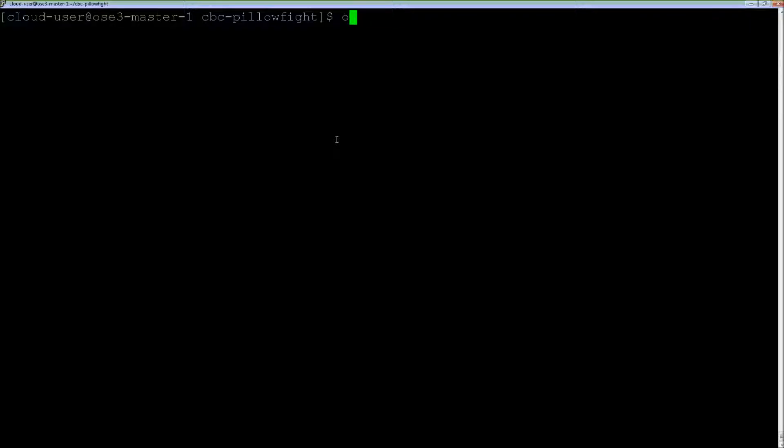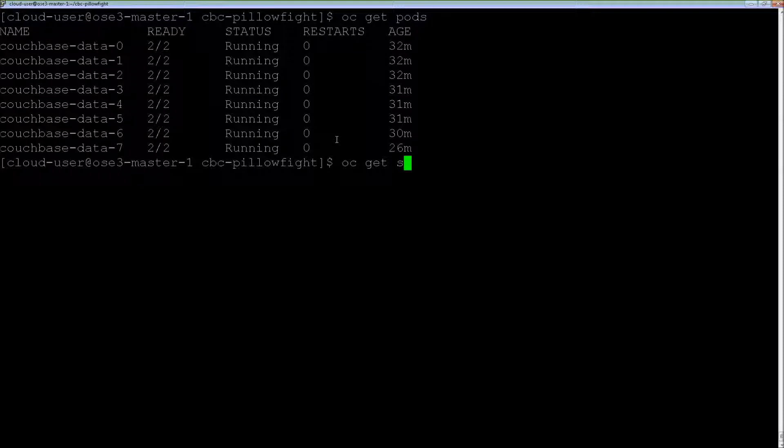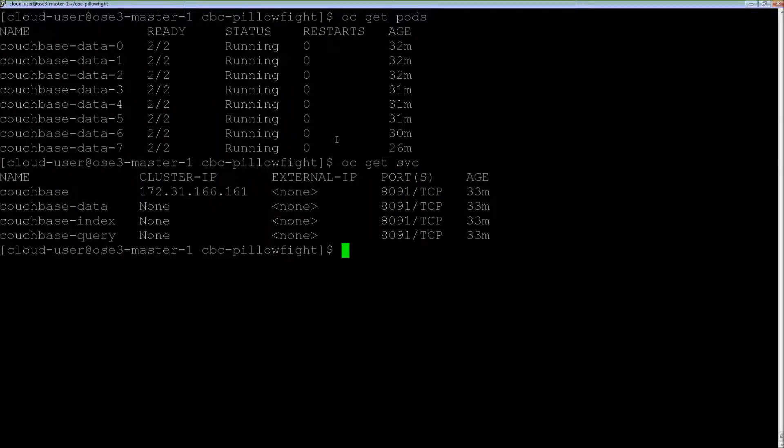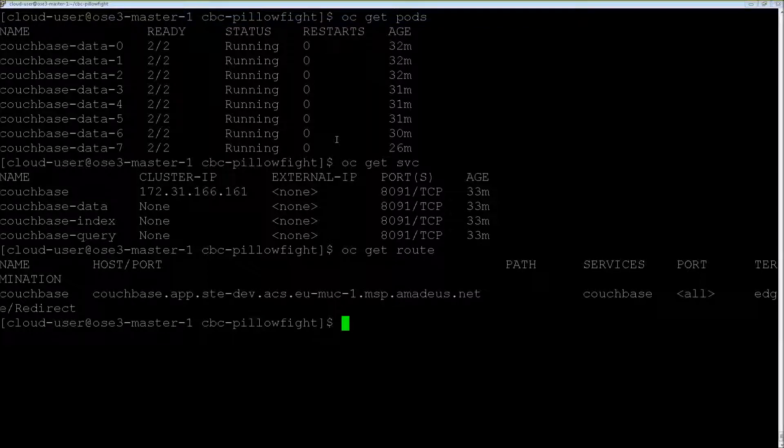I have here an OpenShift cluster with eight nodes, and I have a database cluster with eight nodes, eight instances running in this OpenShift cluster. There's also a Couchbase service that is defined, and there is a route so I can access this service from the outside.